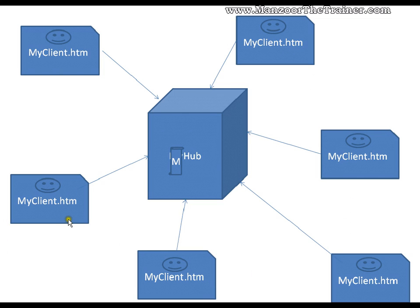But with SignalR, you can broadcast this message to all the clients which are in the connection with my hub.